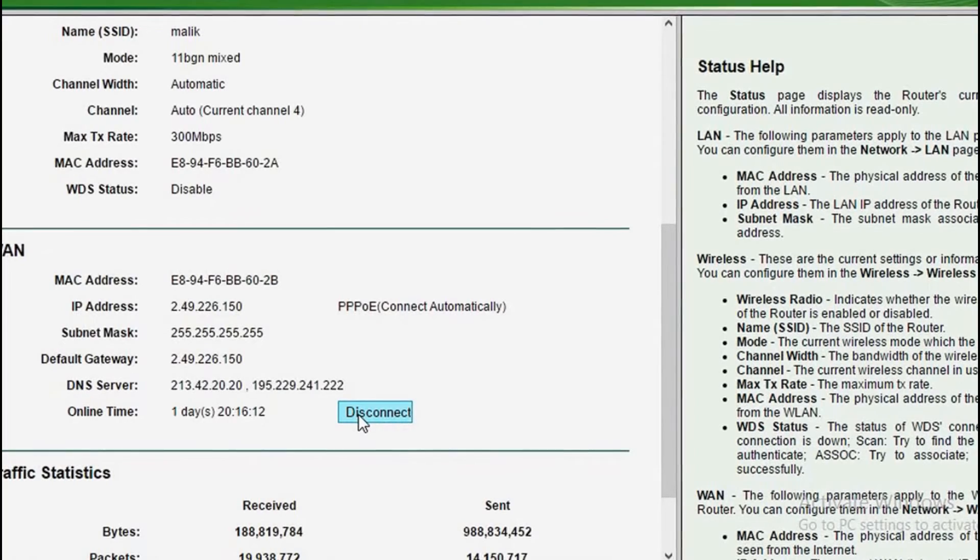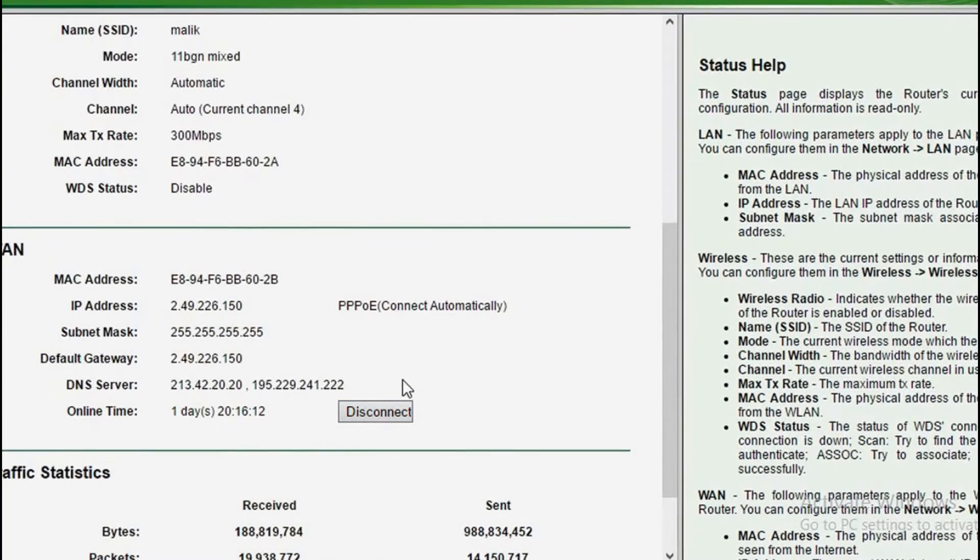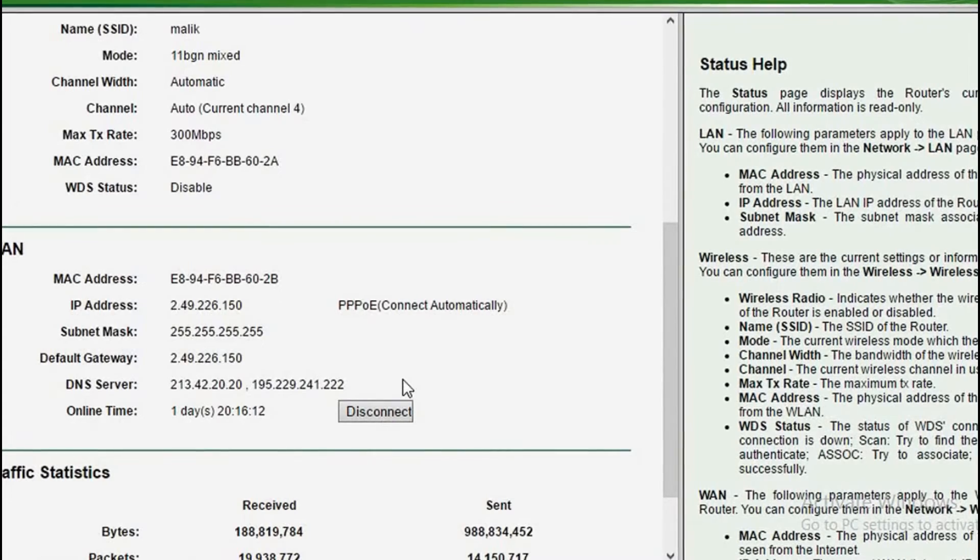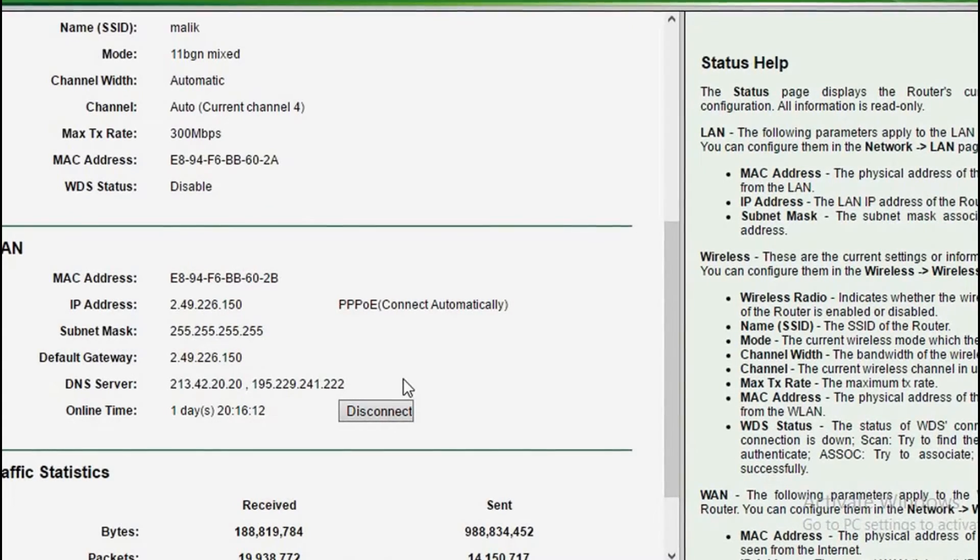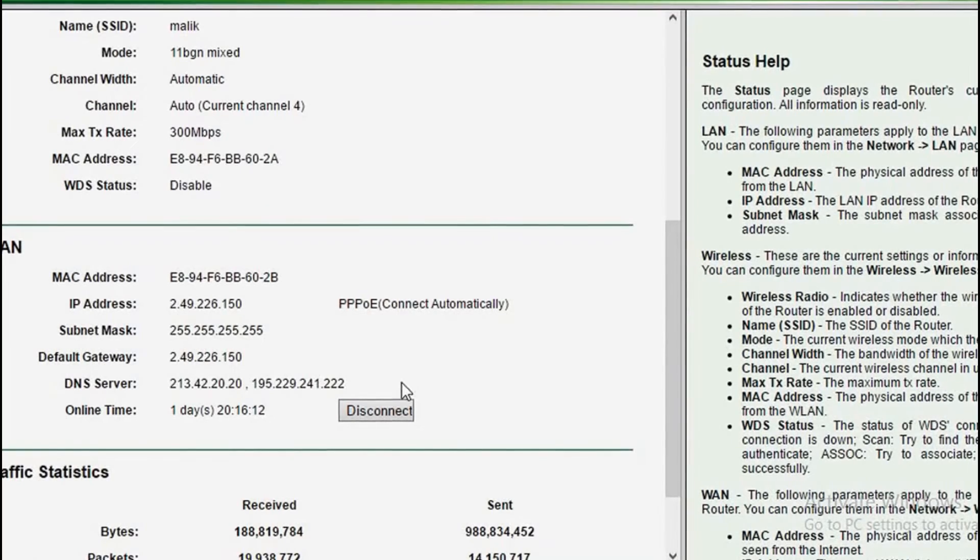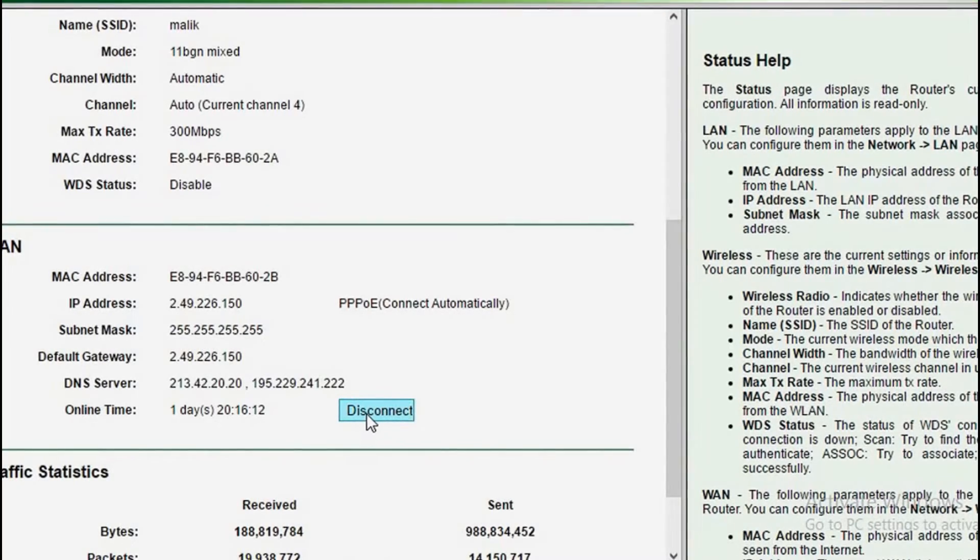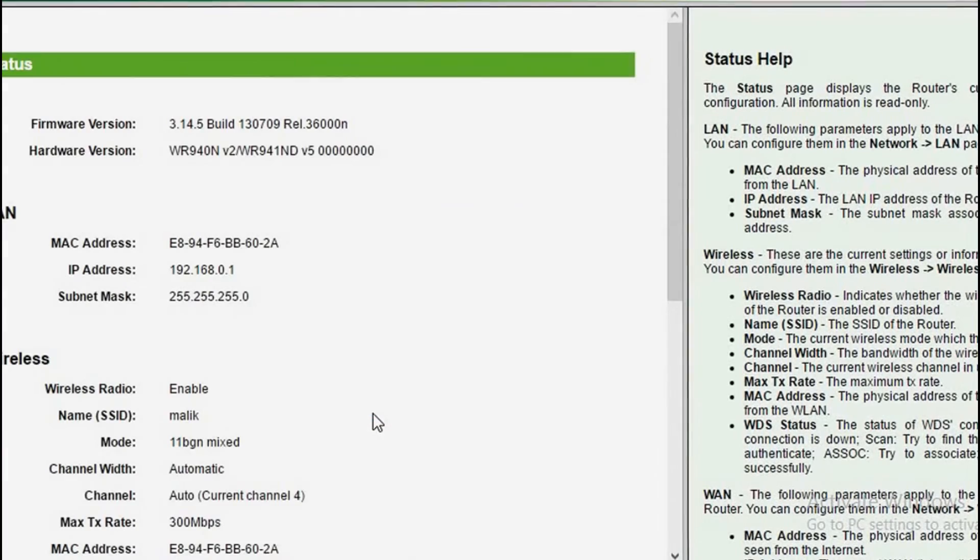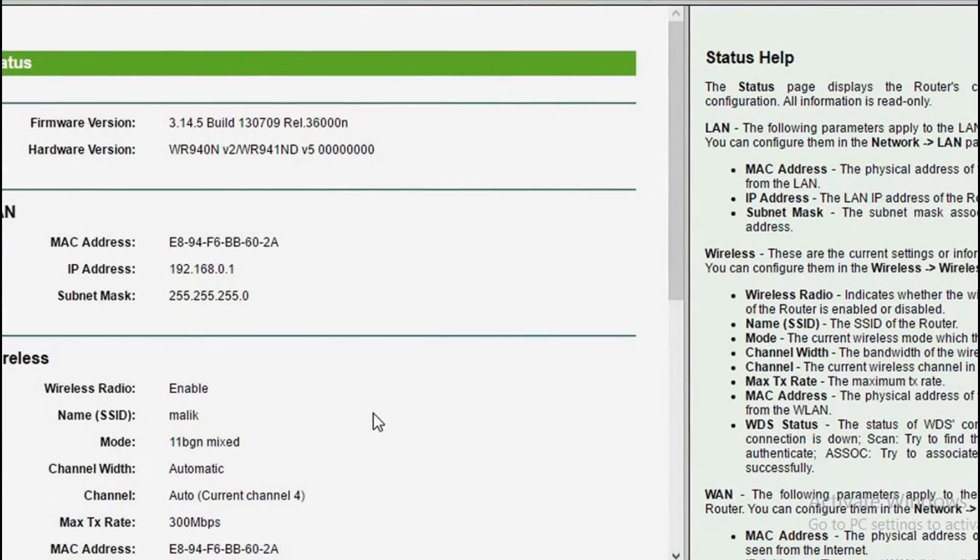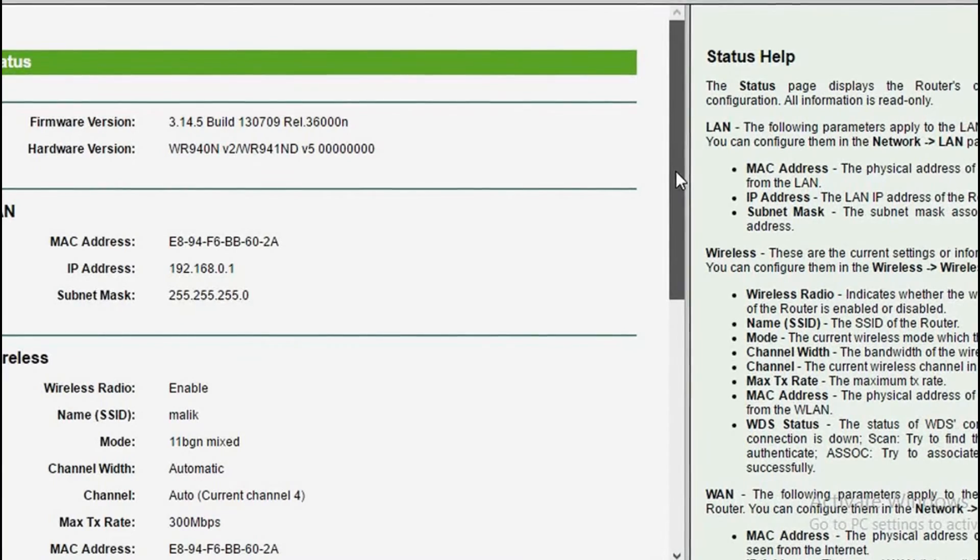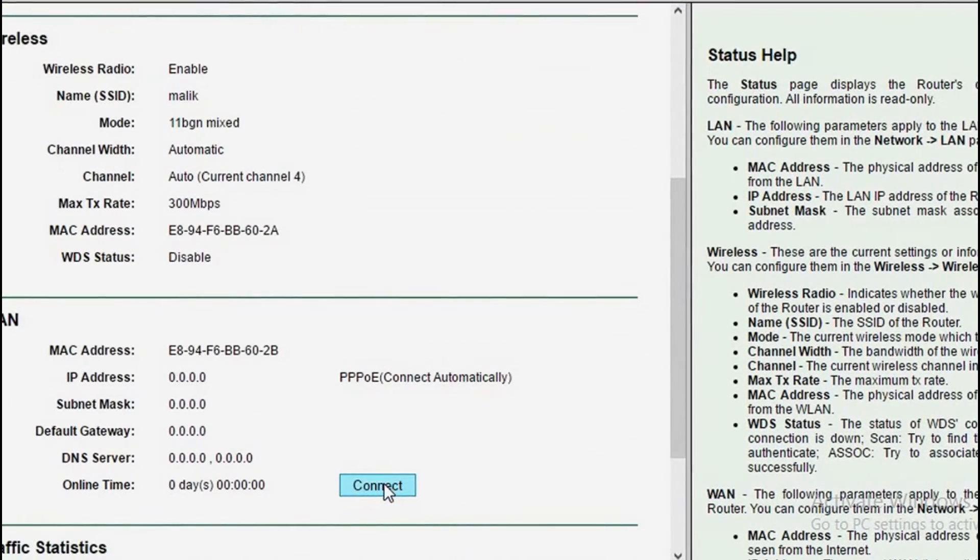It says connect automatically. So if you go down, you will see the disconnect button. You need to press it. If I press it, I lose my connection and the website will crash, but it will automatically connect as it says. So I'll show you how it works. I press disconnect, I lost my connection, and now it will automatically connect.